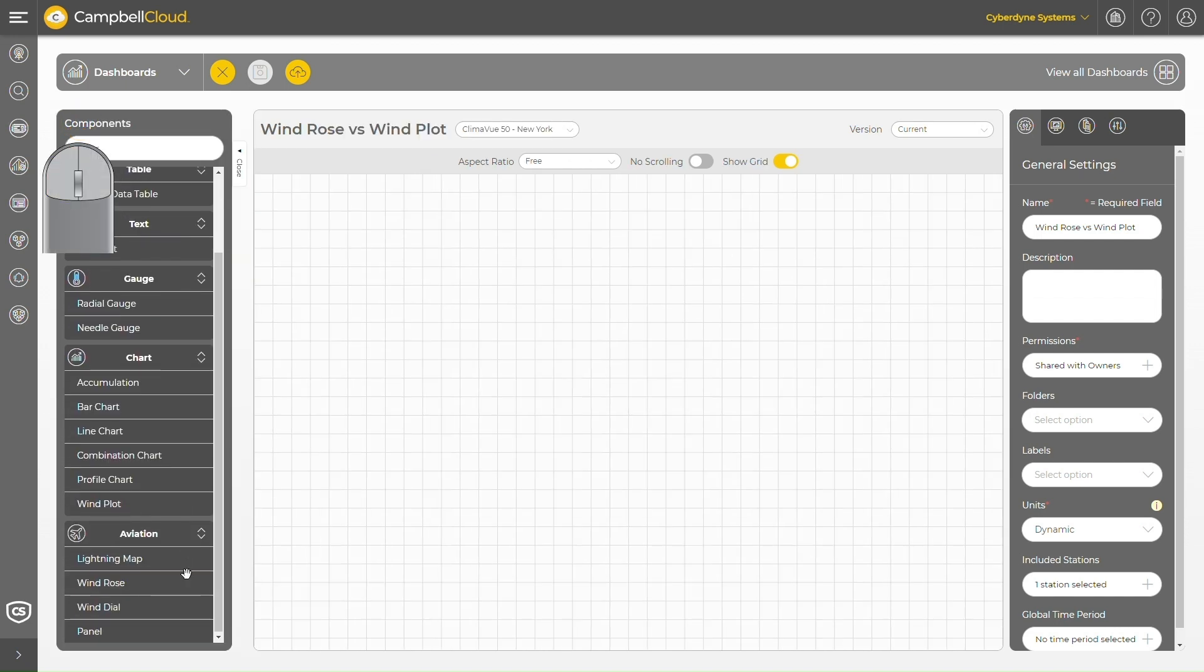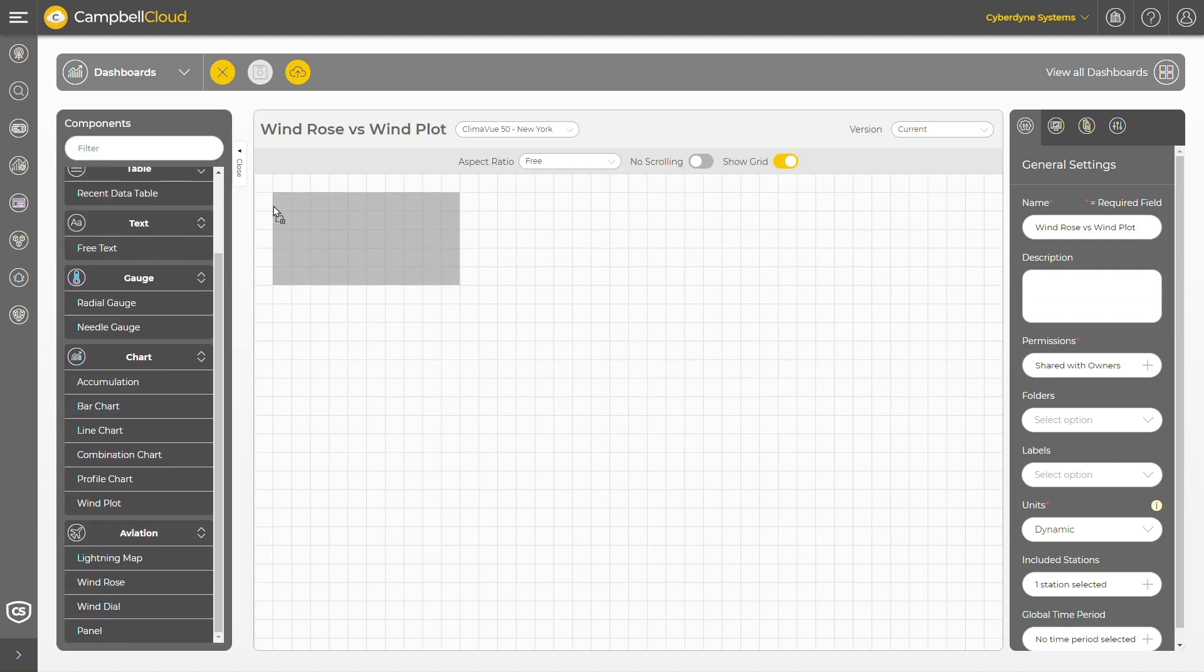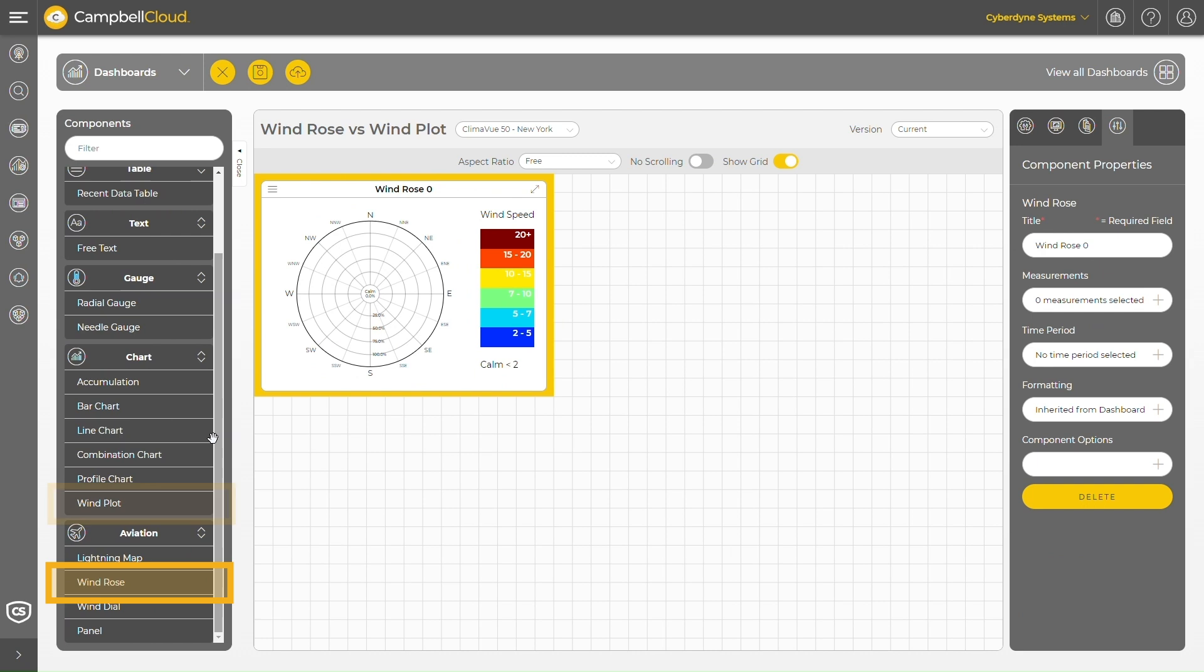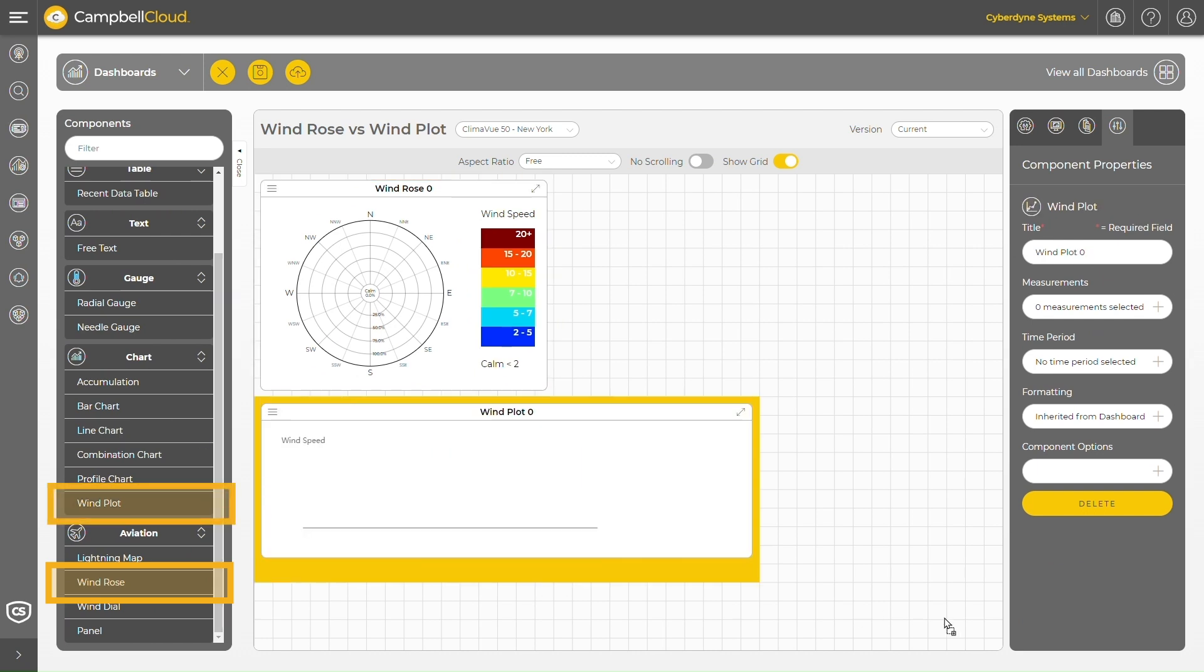I'm in the dashboard studio. I'll start by dropping a wind rose and a wind plot onto the dashboard canvas.